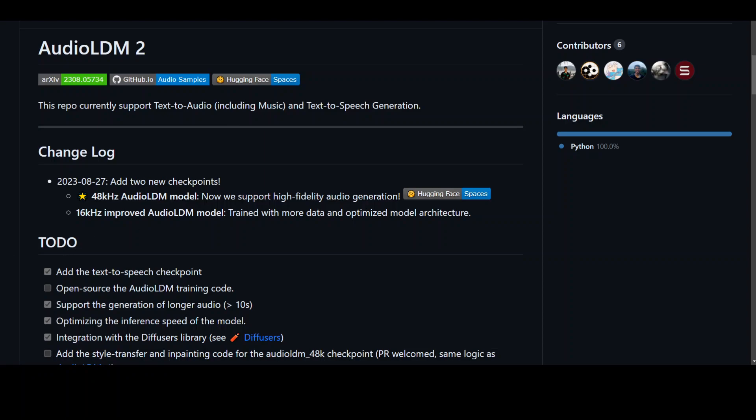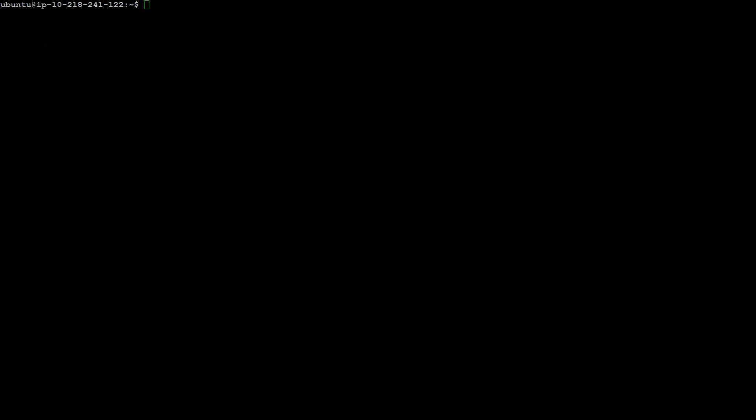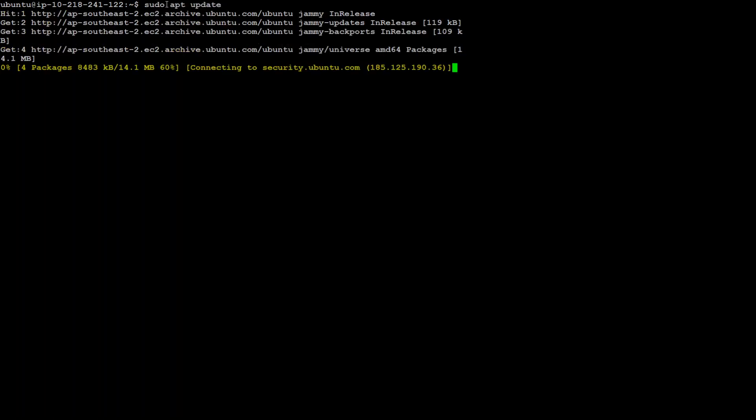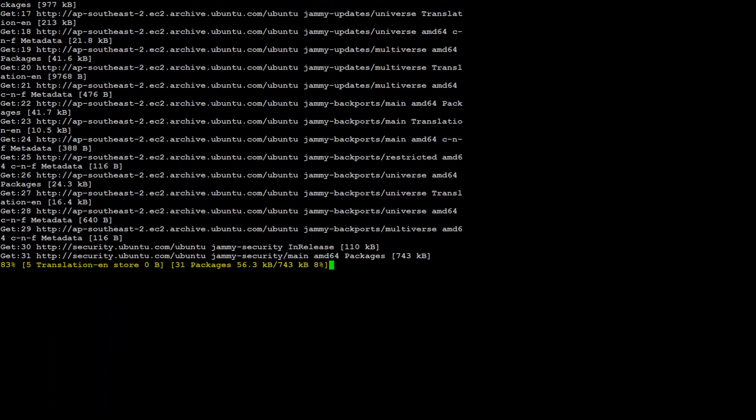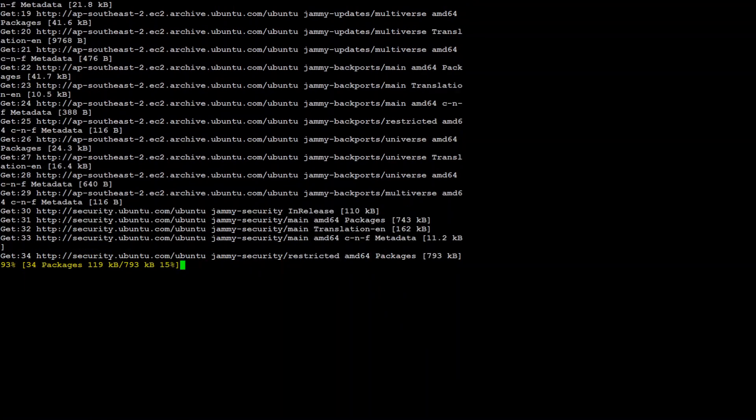The first step is to update the Ubuntu operating system. So let me go to my terminal. So this is my Ubuntu operating system. I already have installed it. The first step is to just update everything here so that we know that everything is updated.